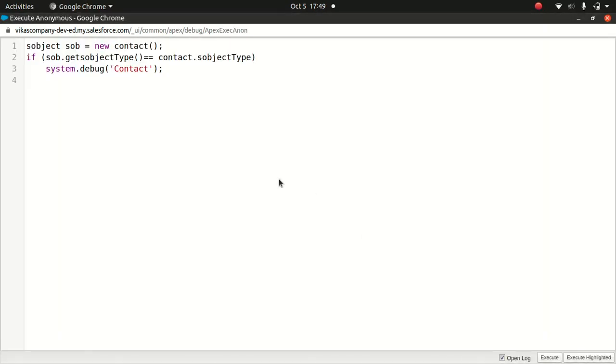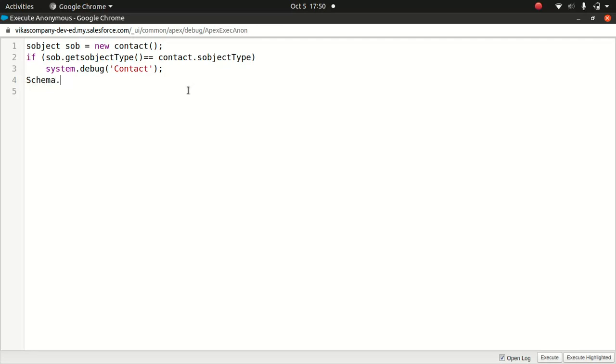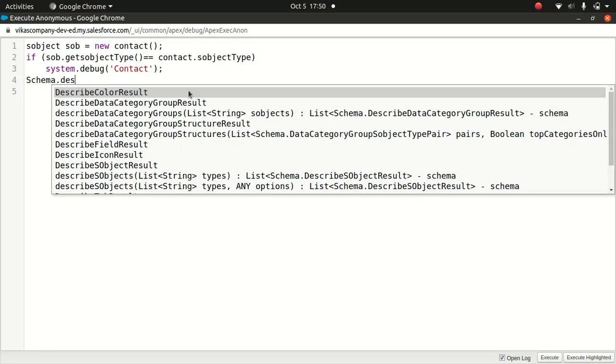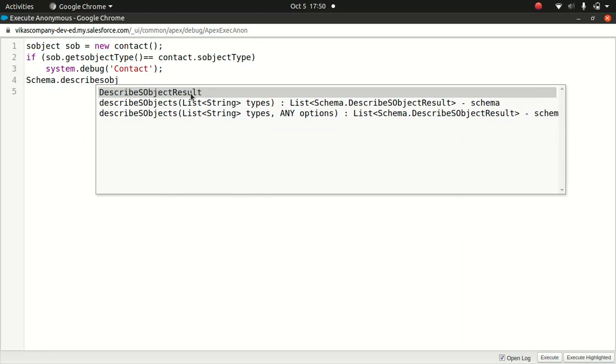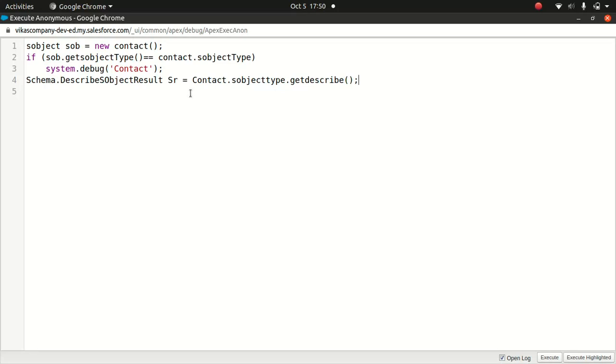Now we can use the S-object describe for this contact object. So like I mentioned, I mentioned about the describe S-object method in the schema class. So since it's a part of a schema class, I'll do schema dot describe S-object result and I will say S-R and I can say contact dot S-object type dot get describe. Now this is fantastic.